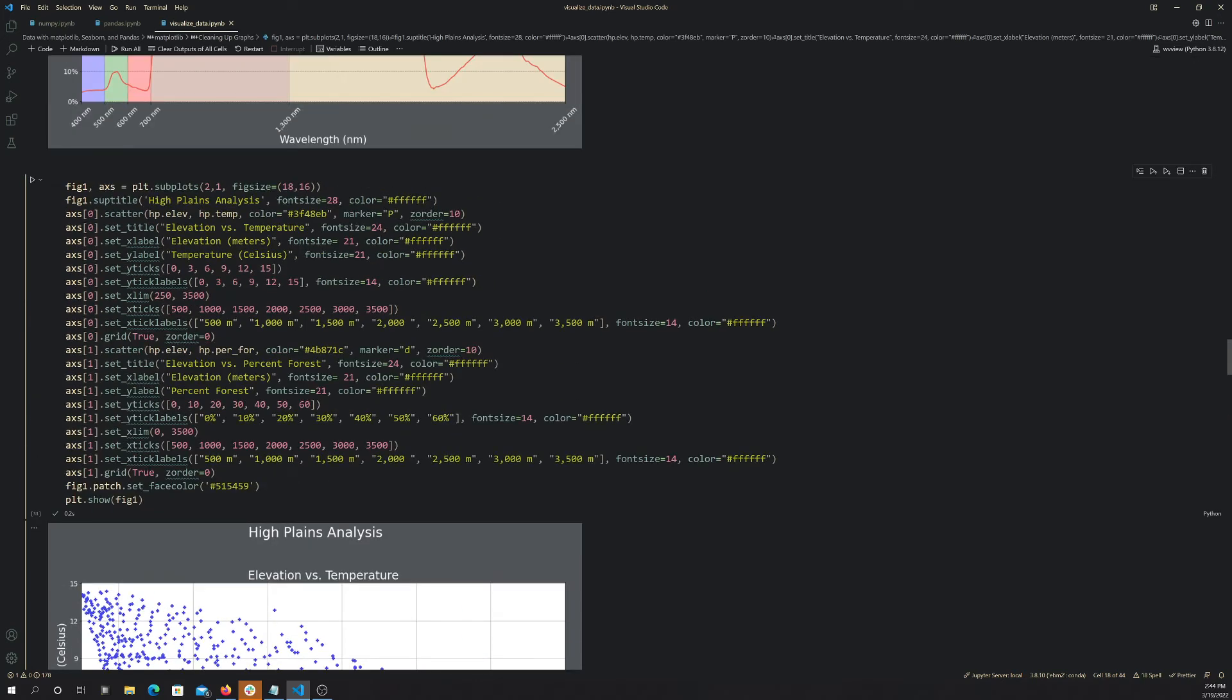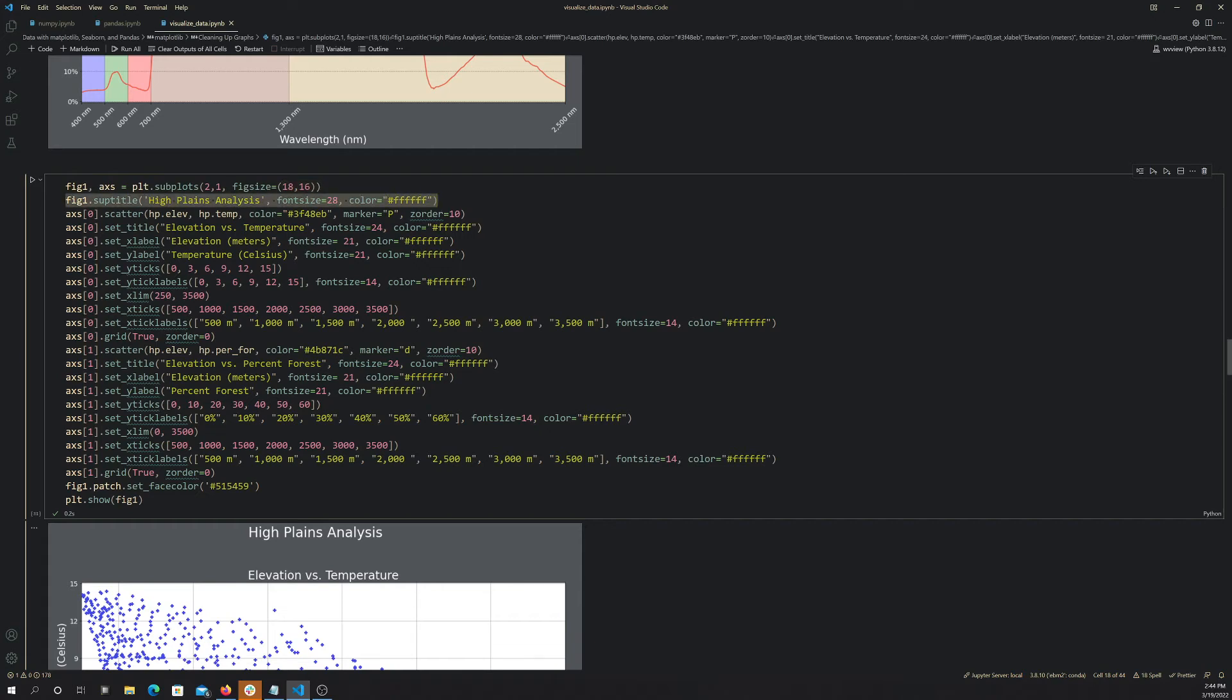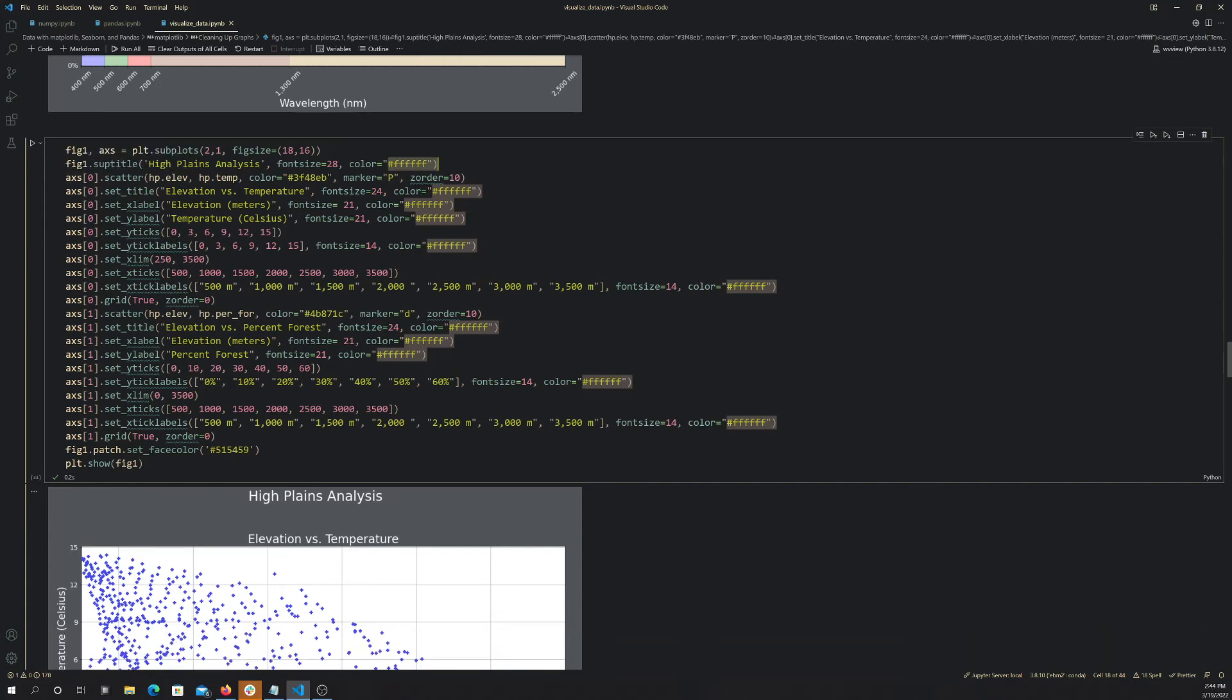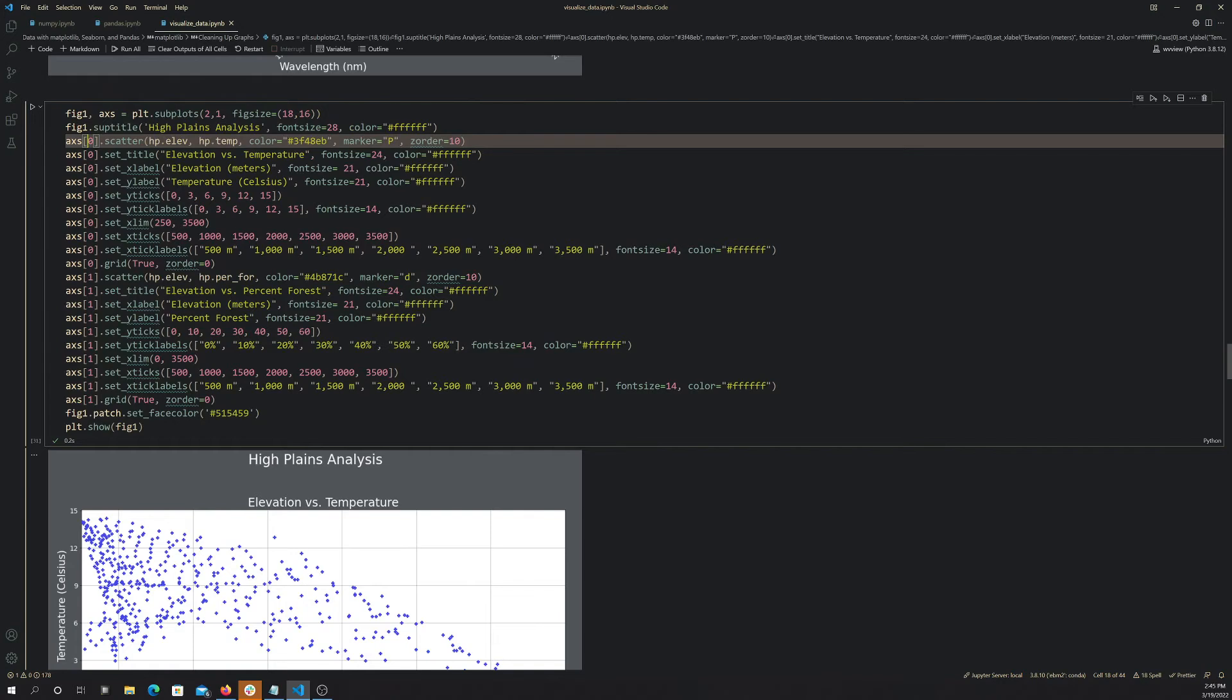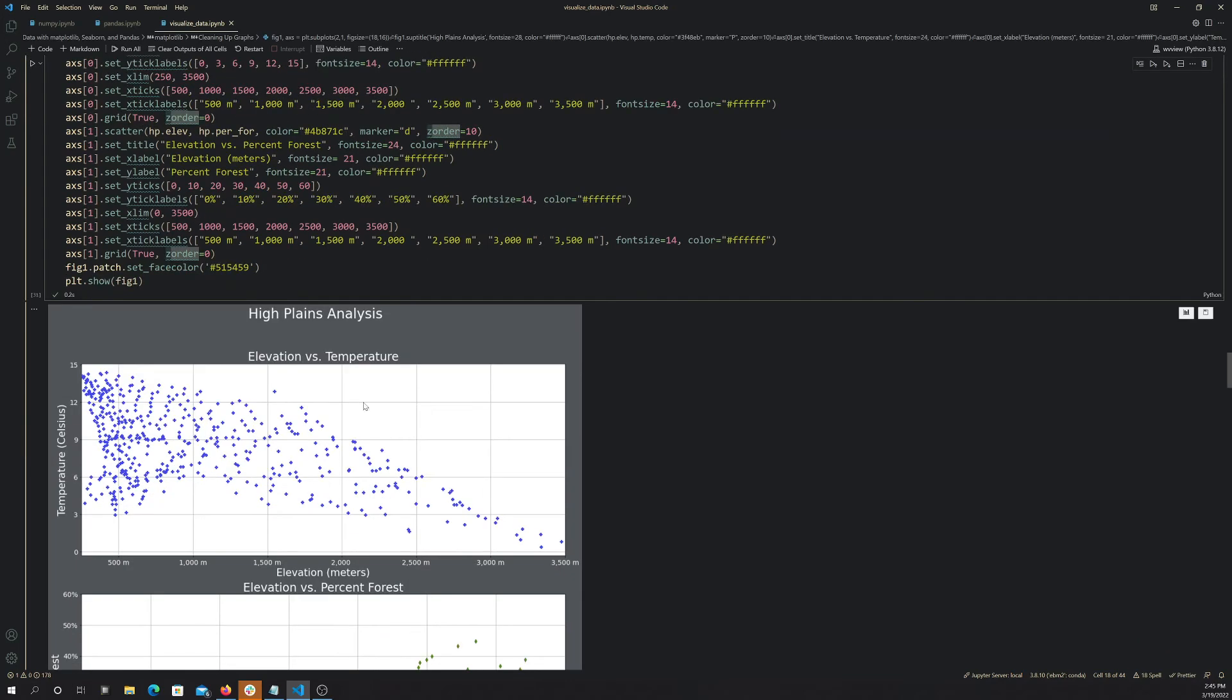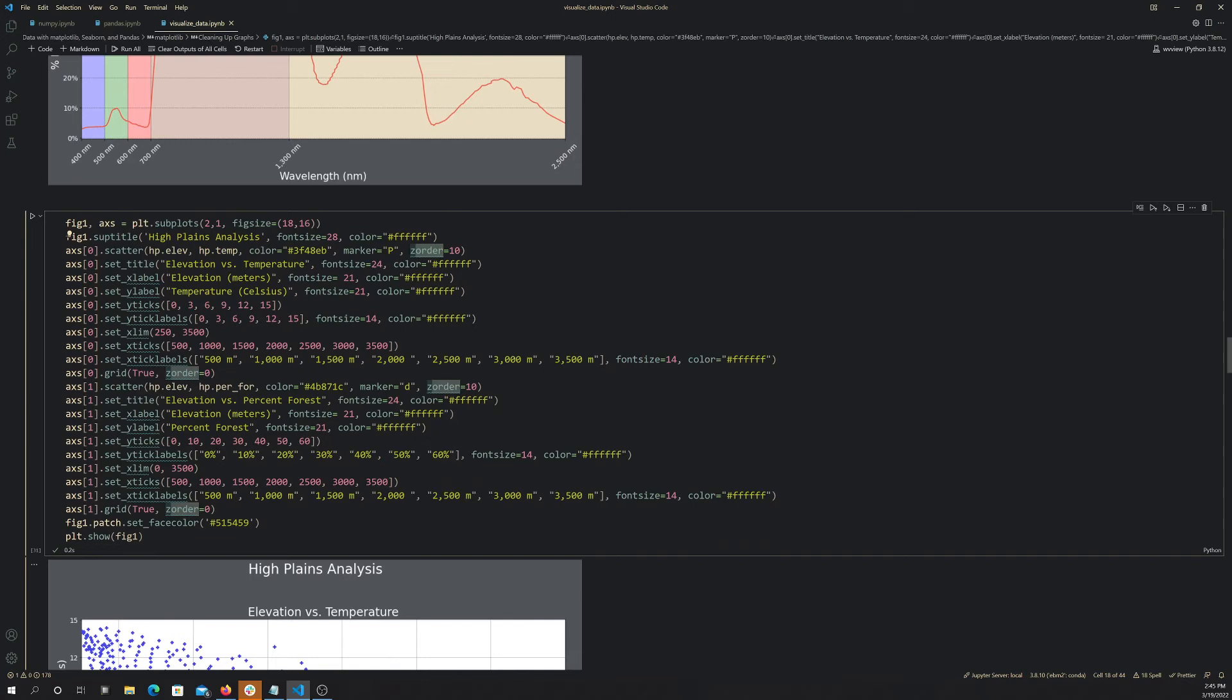So I create a subplot with two rows and one column, so a total of two axes. And then this is setting the plot size. And then this suptitle is a title for the entire figure, as opposed to a title for a specific plot. So I'm just providing a title for a plot, the plot size, and then the font color. And then I'm creating a scatter plot, which I am assigning to the first row, so index 0, so that's this one. And it's showing elevation as x and temperature as y. This is the point color, this is the marker symbol, and the z order has to do with stacking.